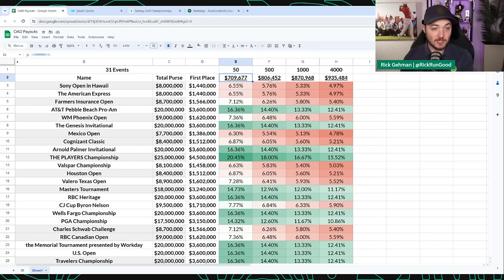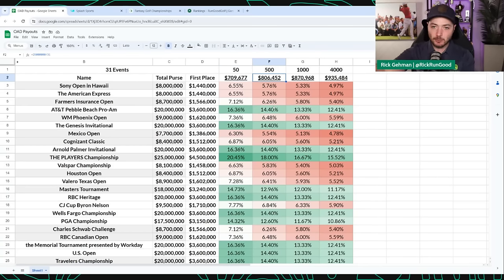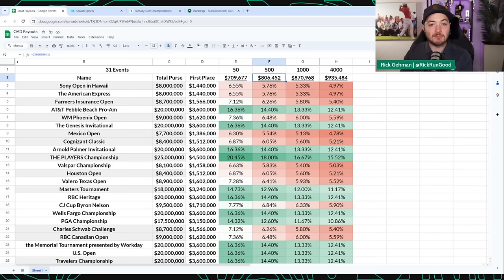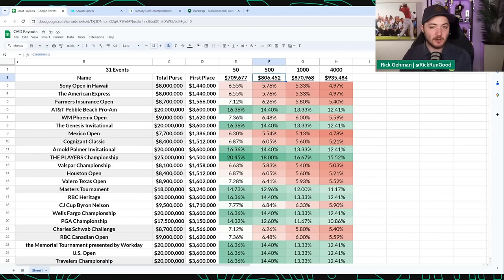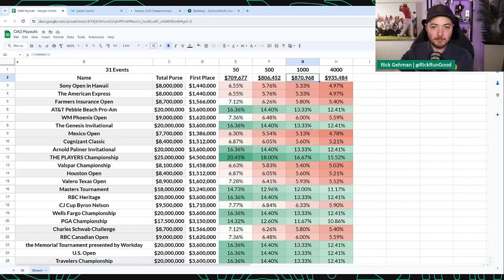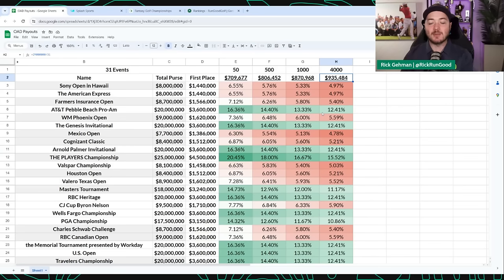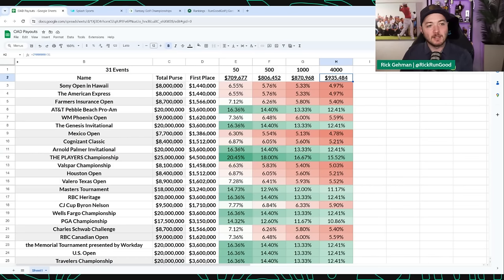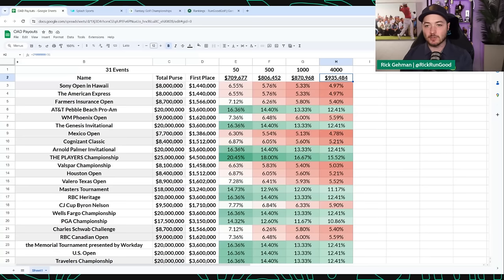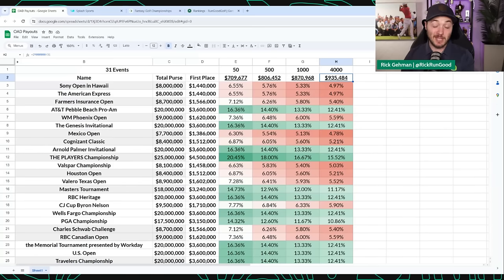In a 500 person tournament, you probably need closer to $25 million, which is about $806,000 per start. When you get to a thousand people, it's closer to $27 million, that's about $870,000 per start. And then when you get to 4,000 or 5,000, you're talking about $29 million, maybe even $30 million to win those leagues, which is about $935,000 per start.